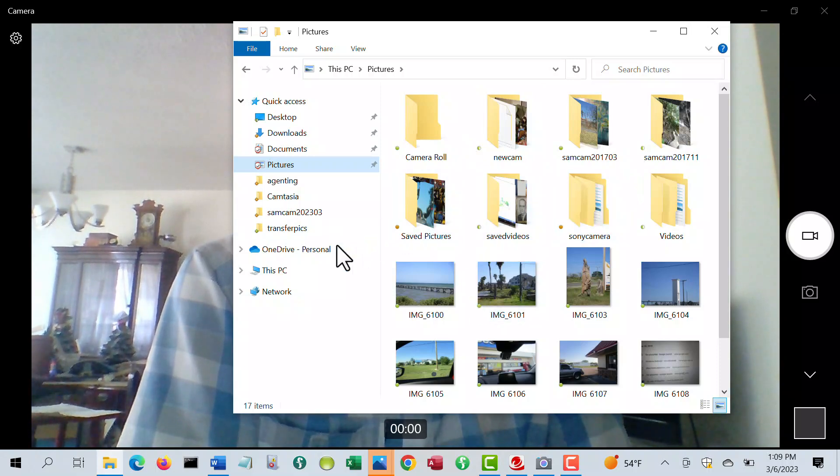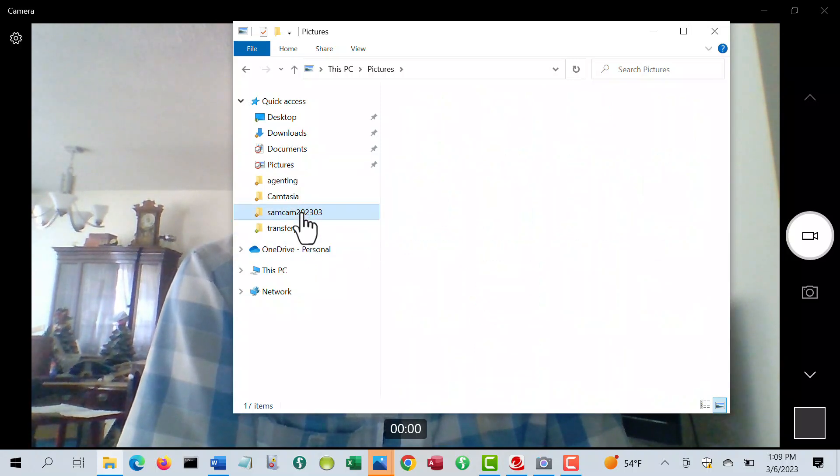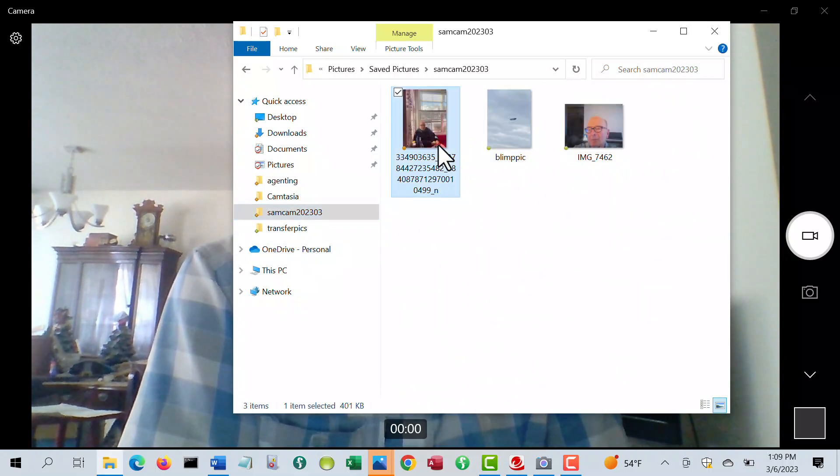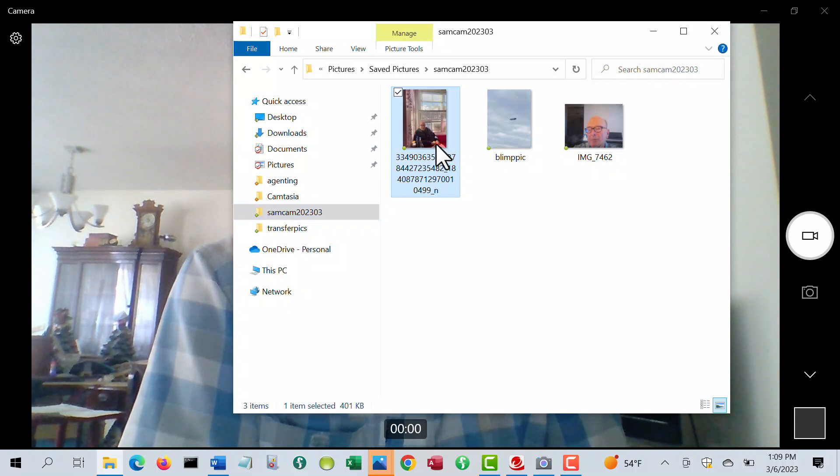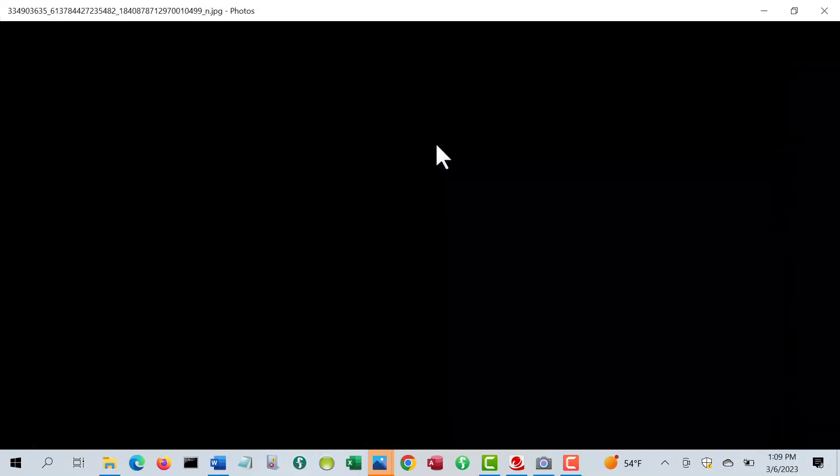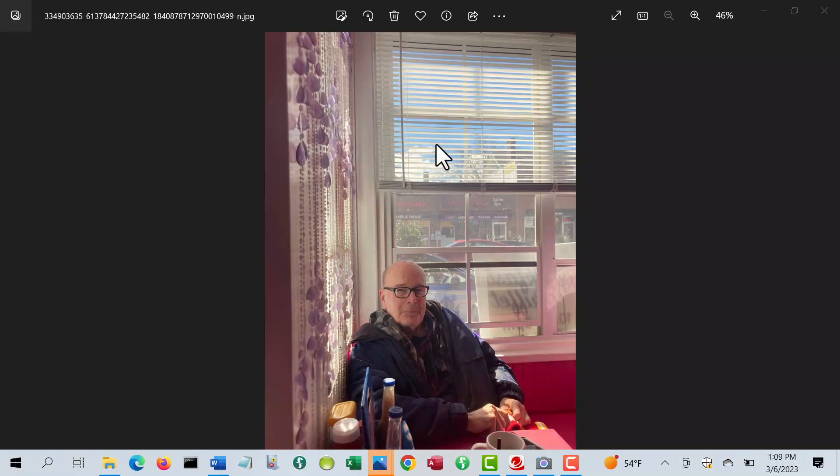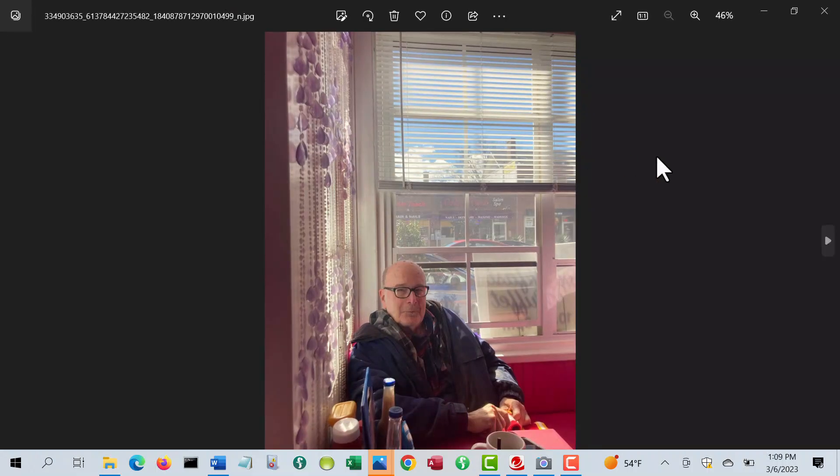Well, there's the picture of me, and I'm sitting there after eating my waffles and everything.